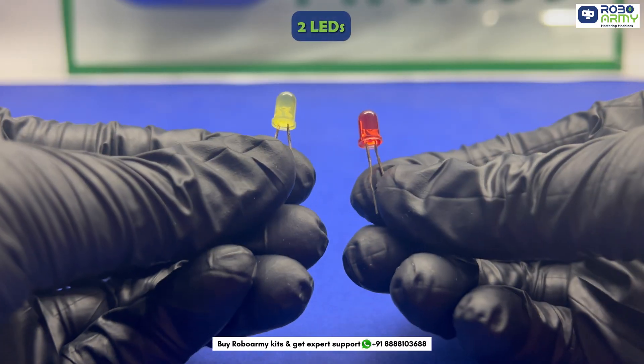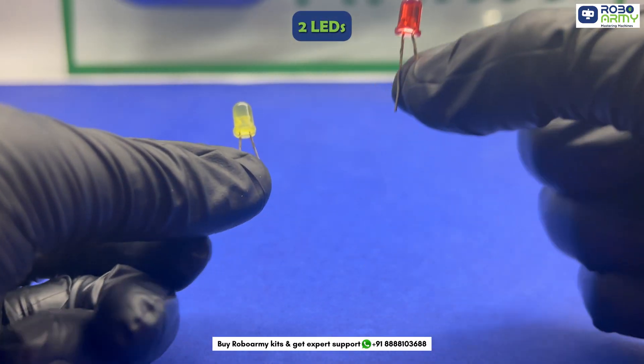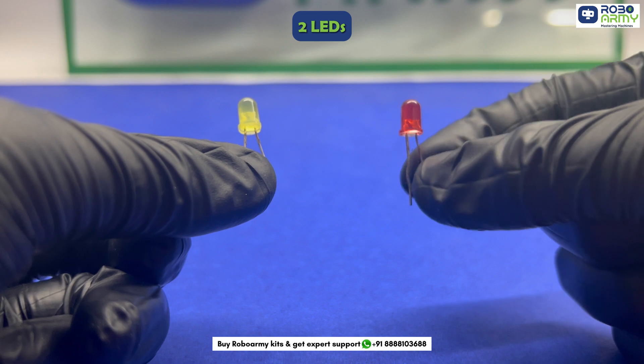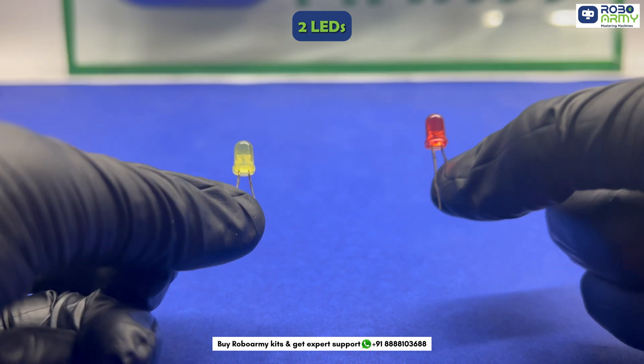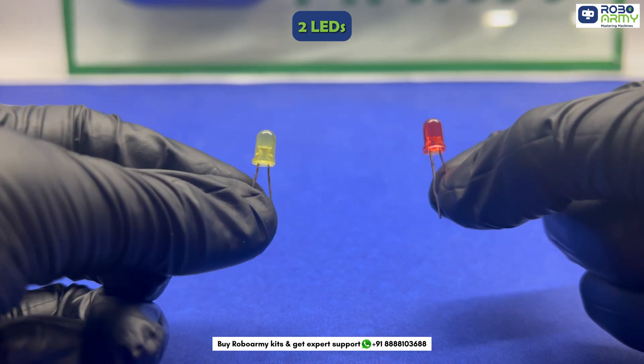Two LEDs to indicate different states of the voting machine. One LED will light up when a vote is cast and the other will indicate the winner or if there's a tie.